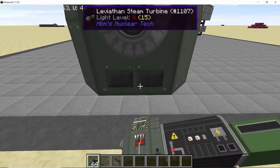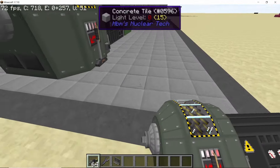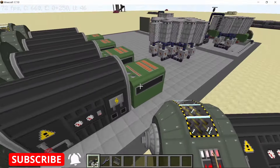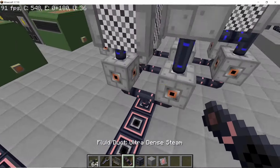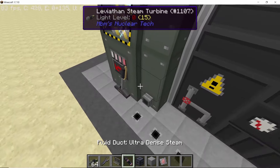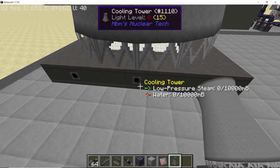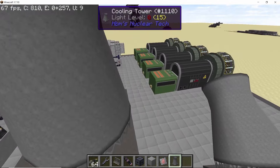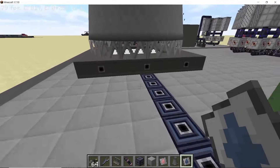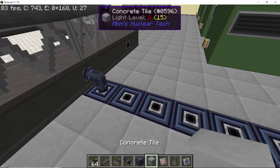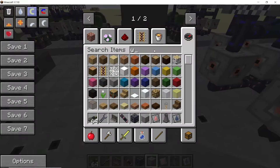These steps are common for any reactor you'll make in this mod: add four turbines if you're using ultra dense steam, or three if you're using super dense steam. Connect the turbines so we have a closed loop, and low pressure steam will go into a large cooling tower.